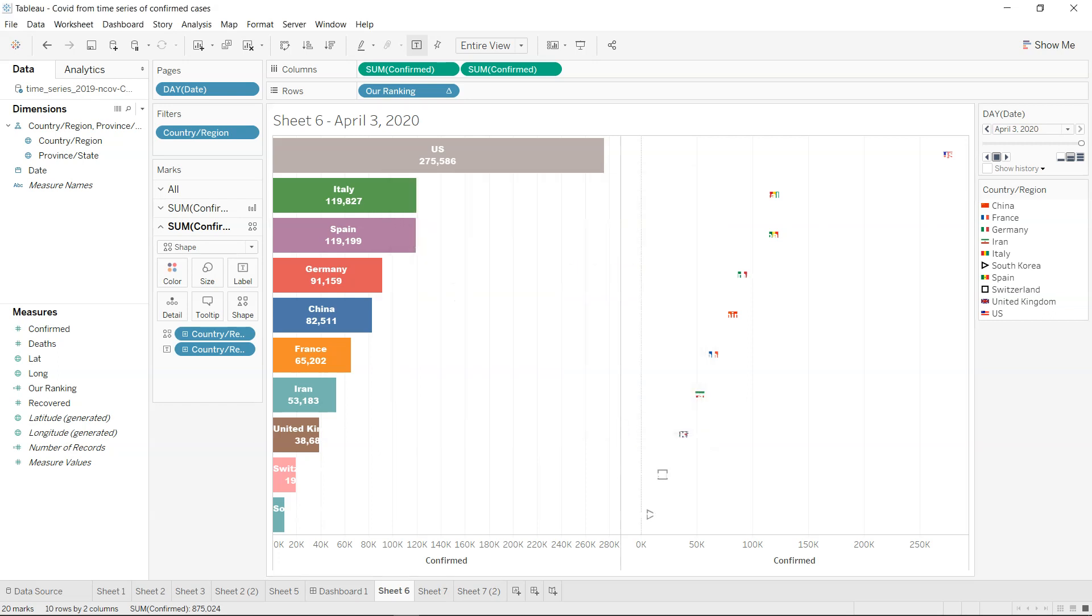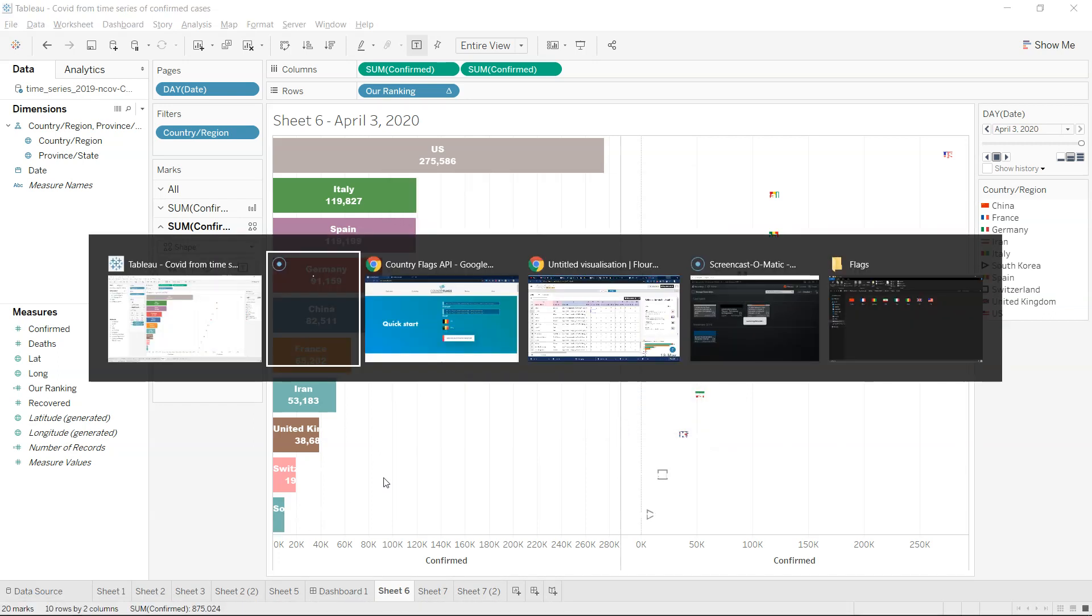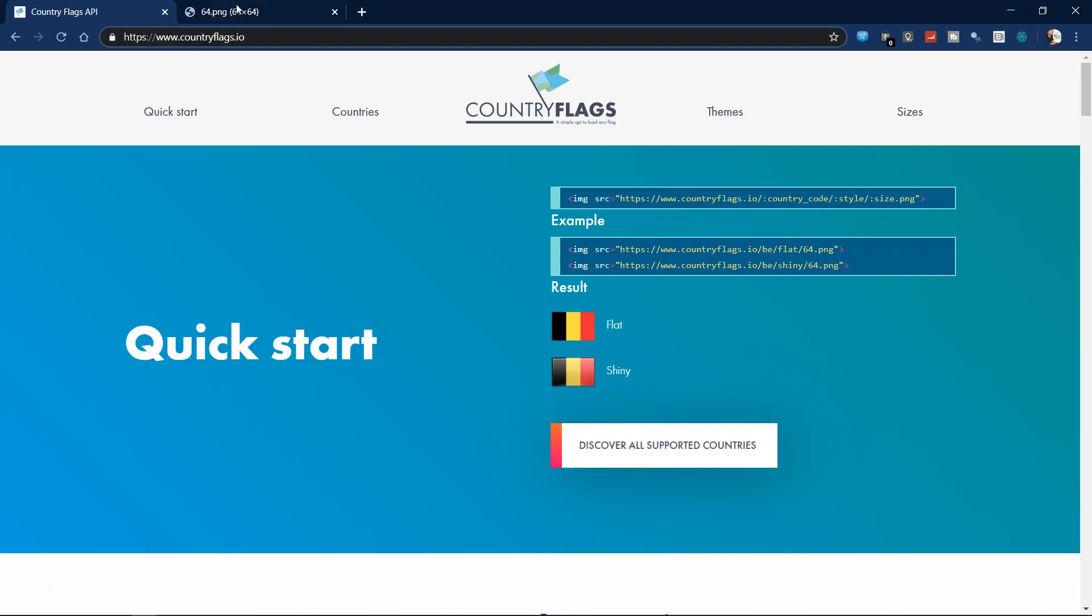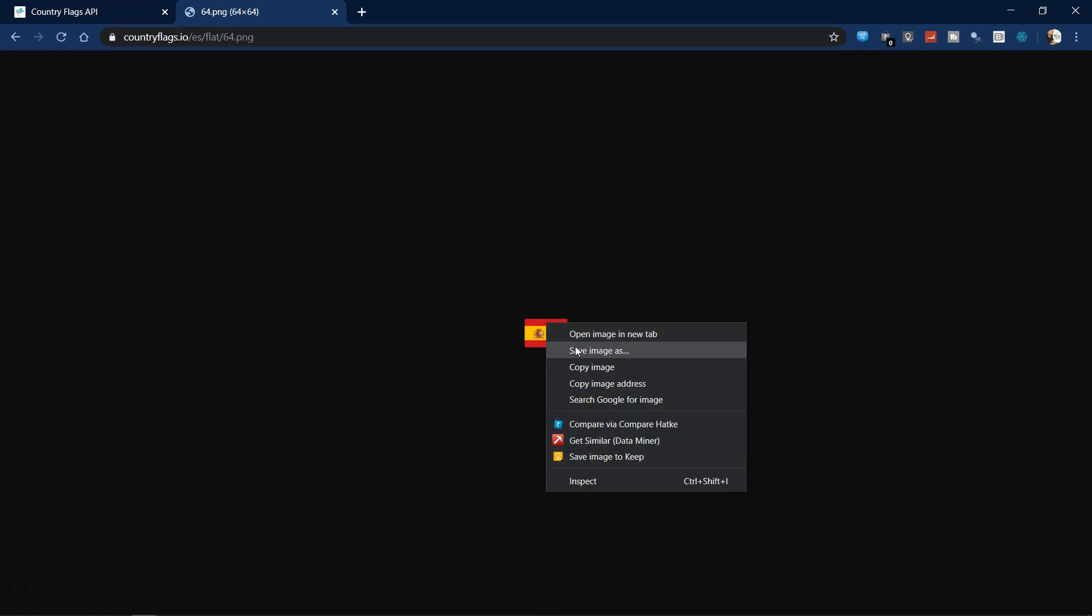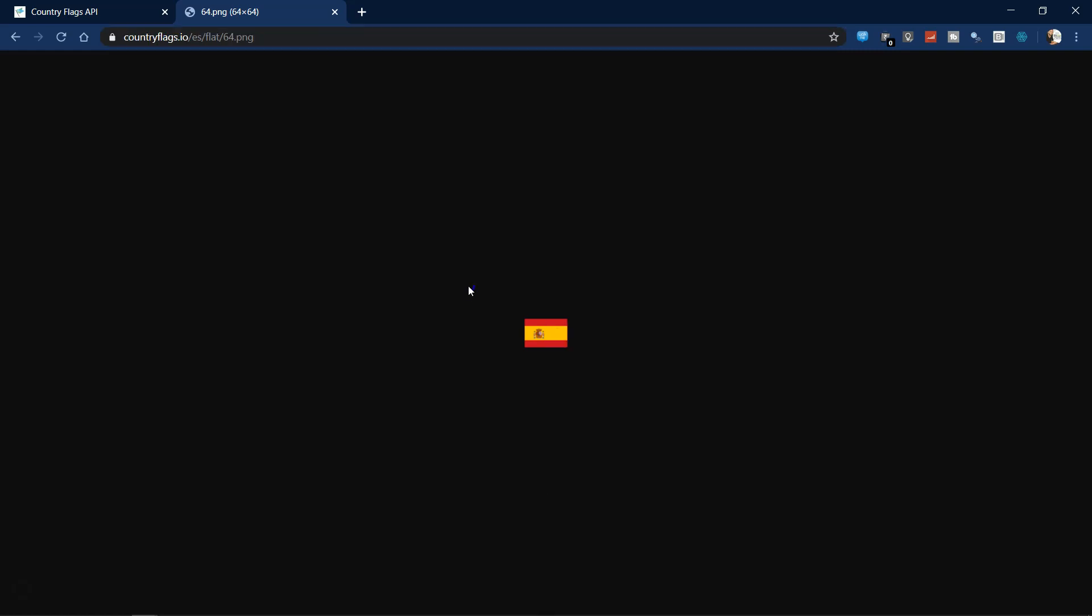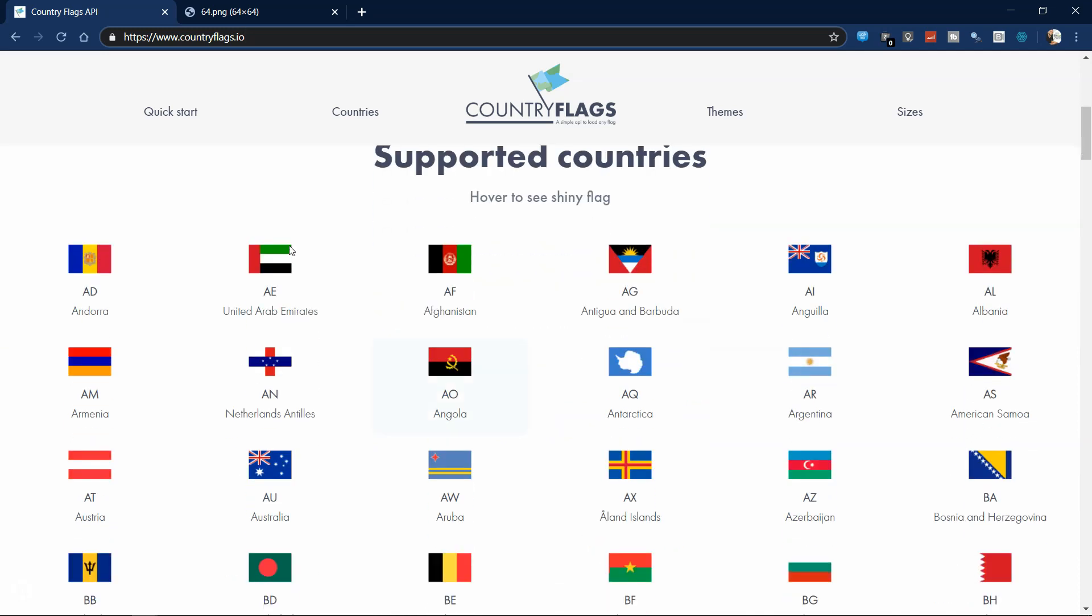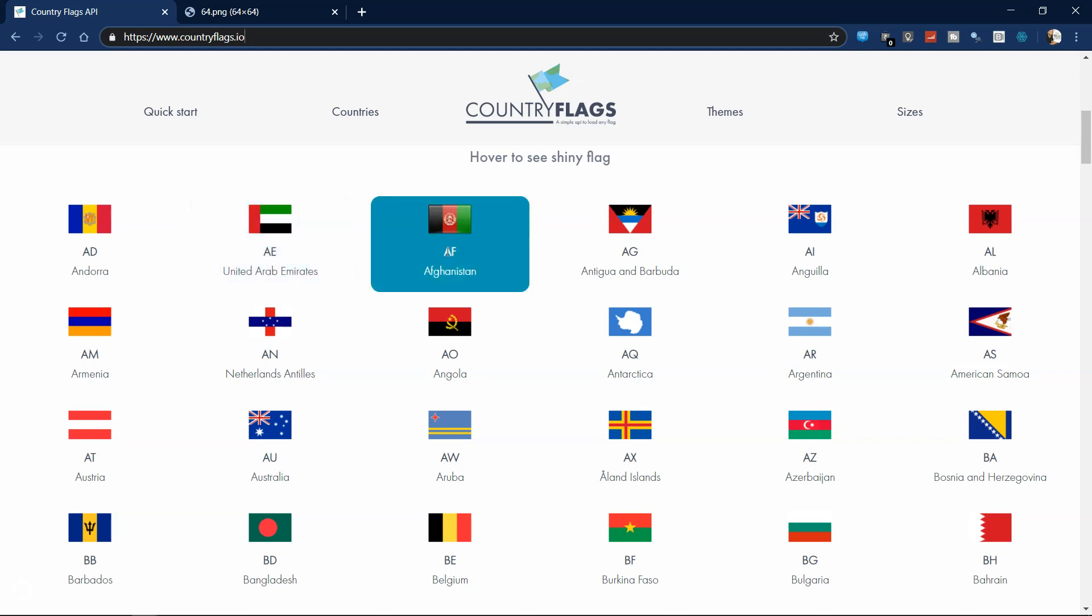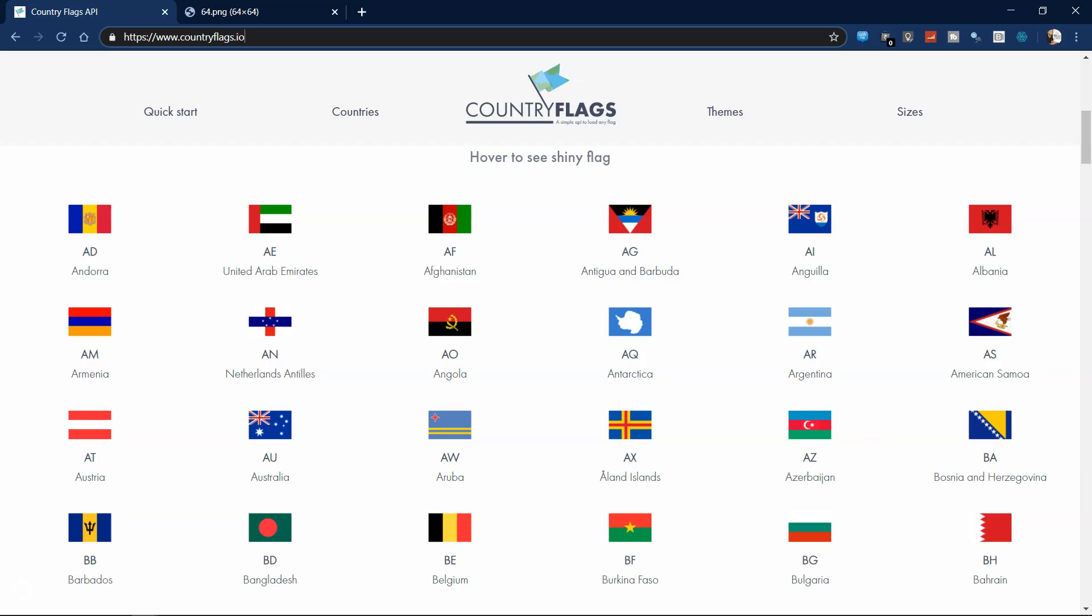So for that, I have to come over here. This site is countryflex.io and in countryflex.io you have this particular link which is giving you the PNG file which you can right click and save. If you go down there on this website countryflex.io, you have the code information like AE, AF for Afghanistan. So if I change over here from ES to AF Afghanistan, I get the Afghanistan flag.